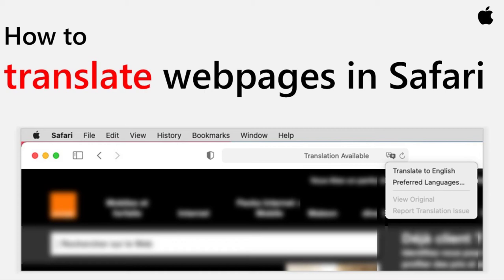This would be useful if you want to read international news from an original source or read some tech instructions written in a different language.